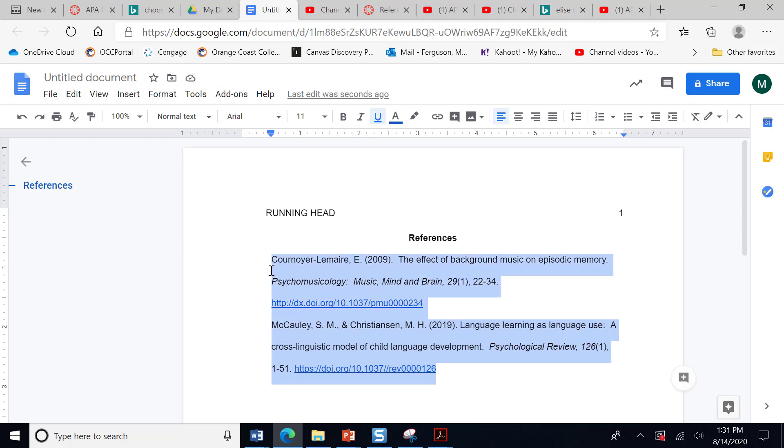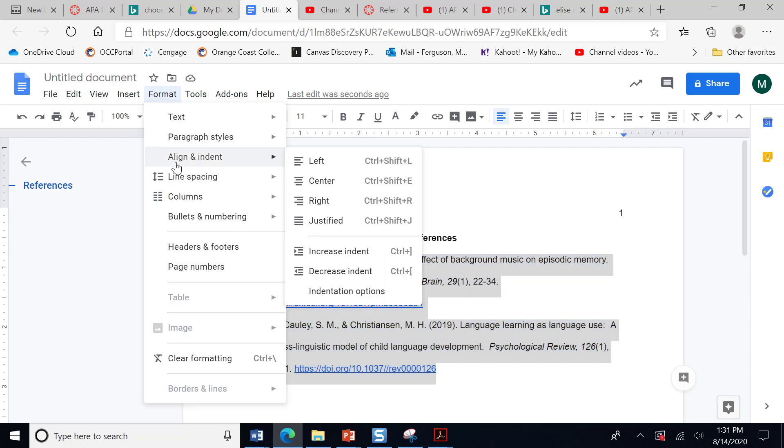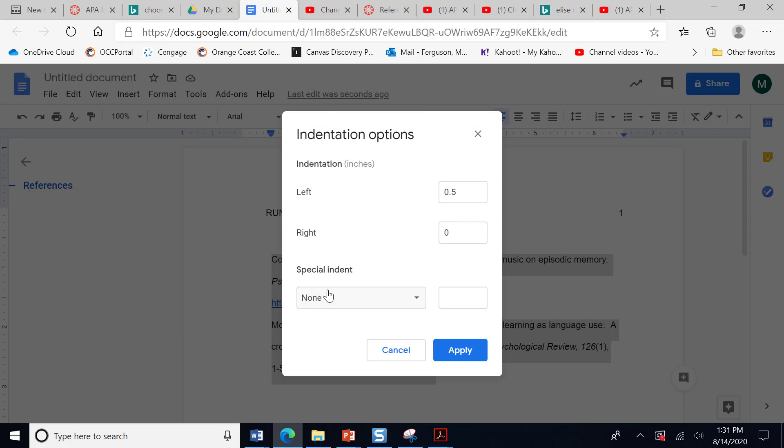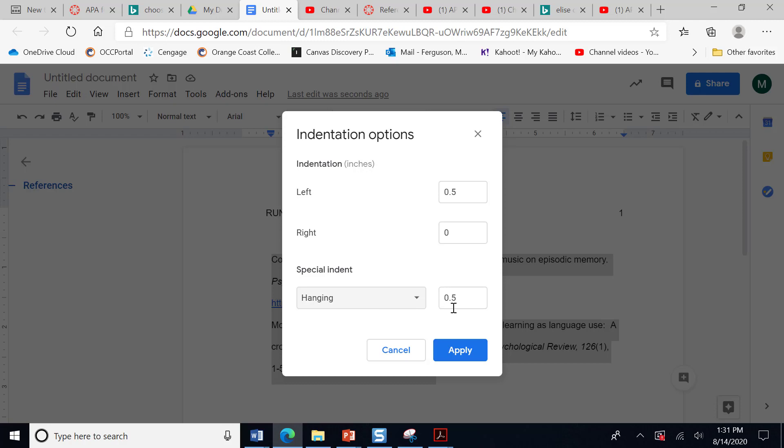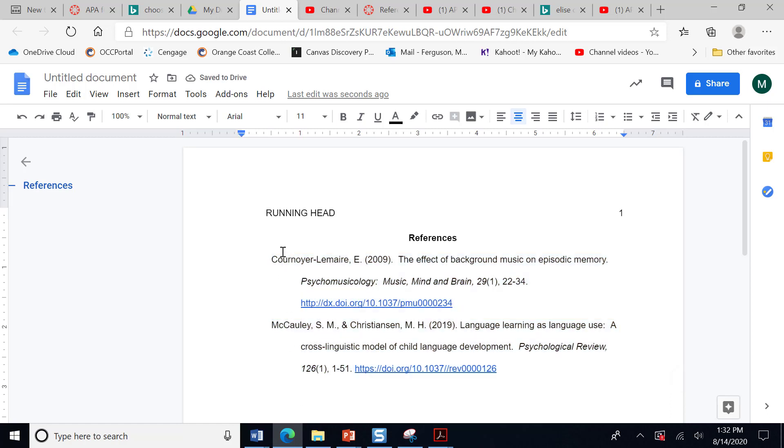Now I'm going to come up and I'm going to highlight again. I'm going to go to format. And where it says align and indent. I'm going to go over and go all the way to the bottom to indentation options. I'm going to click that. And I'm going to click hanging. And by default, it should say 0.5, which is a half an inch. I click apply. And now voila, I have my hanging indent. And the point of this is so that it really highlights the last name of the first author. It's a way of giving them that credit for doing this research really.